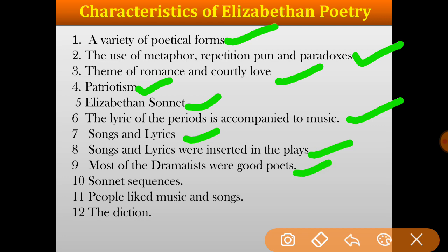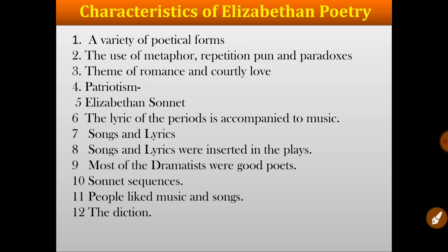The next feature is that most of the dramatists were good poets. The sequence of sonnets was very popular. People liked music and songs. And the last characteristic of Elizabethan poetry is the diction — the diction is mostly simple and sweet of that particular period. Apart from these characteristics, originality, emotion and fantasy are also characteristics found in Elizabethan poetry. These chief characteristics made Elizabethan poetry very popular.